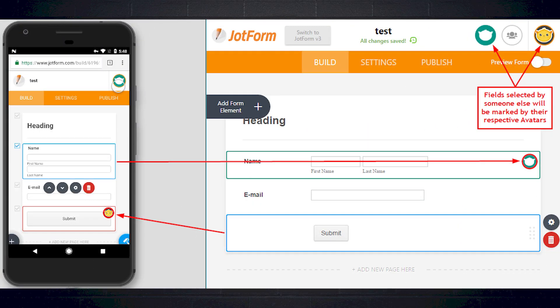One of the great things about form collaboration is that there are helpful visual cues when someone successfully joins the collaboration with you. Everyone's respective avatar will show up at the top right. And even if one of the collaborators doesn't have a JotForm account, they can still participate, but they will appear as a guest with a generic avatar.